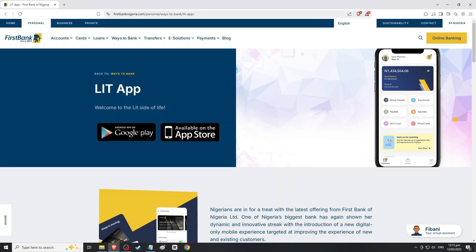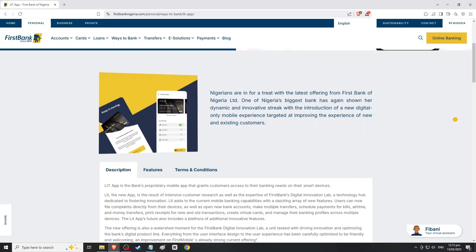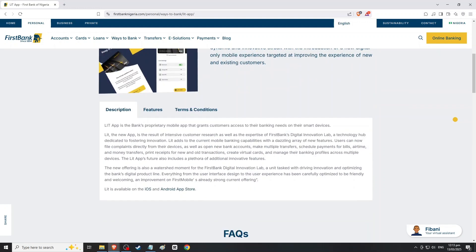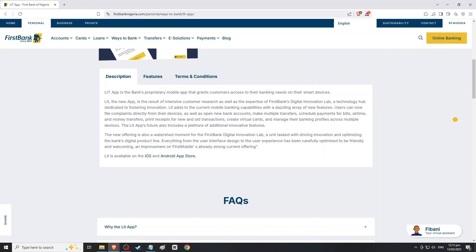How to Increase Transfer Limit on First Bank Mobile App. This tutorial will guide you through the process of increasing your transfer limit on the First Bank Mobile App for 2025.